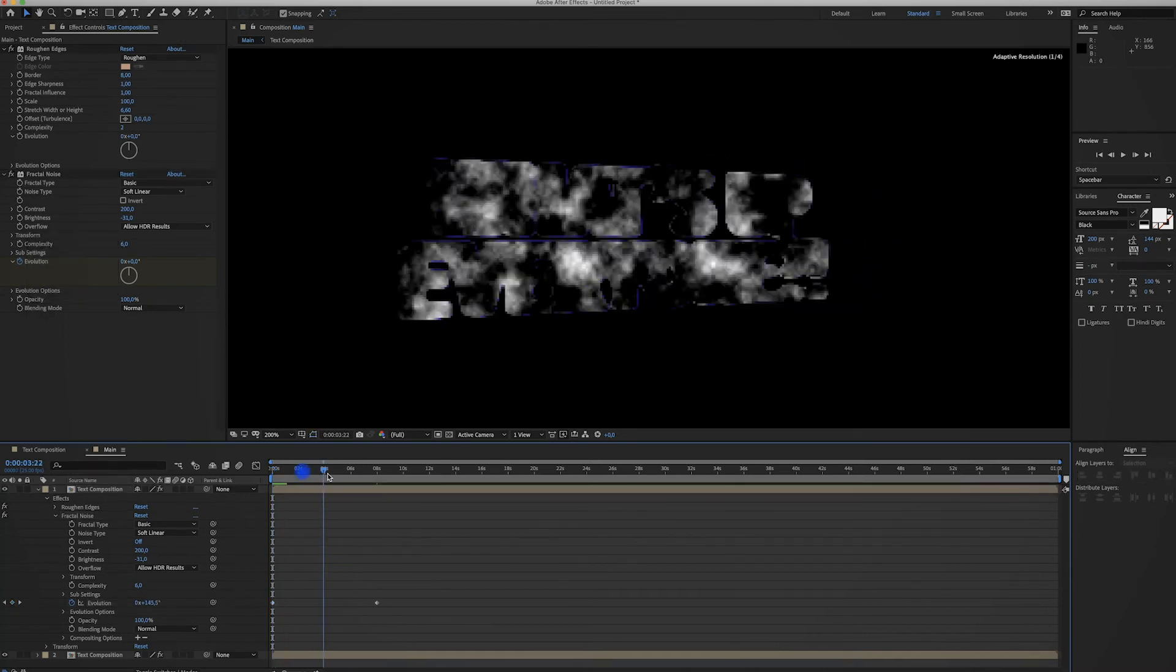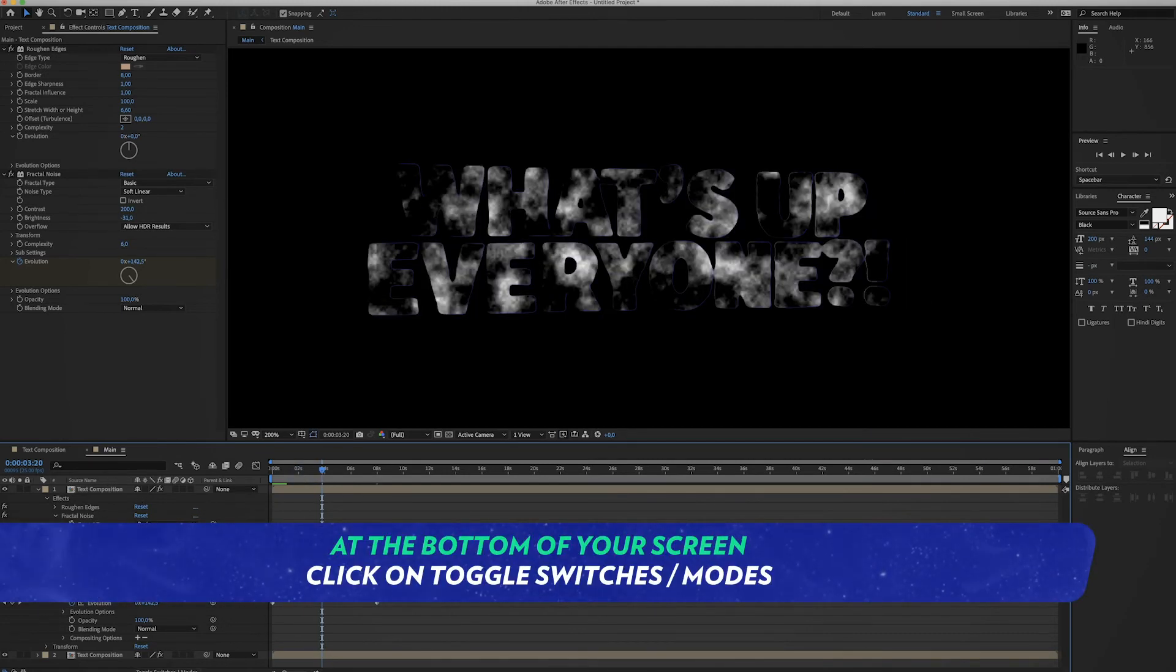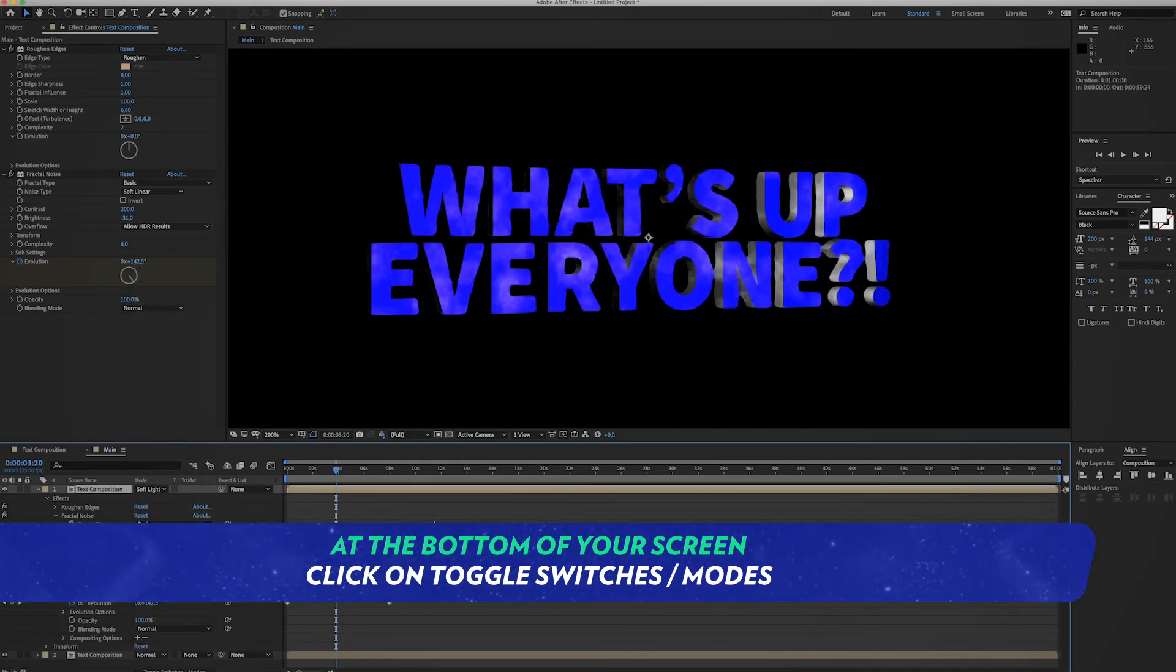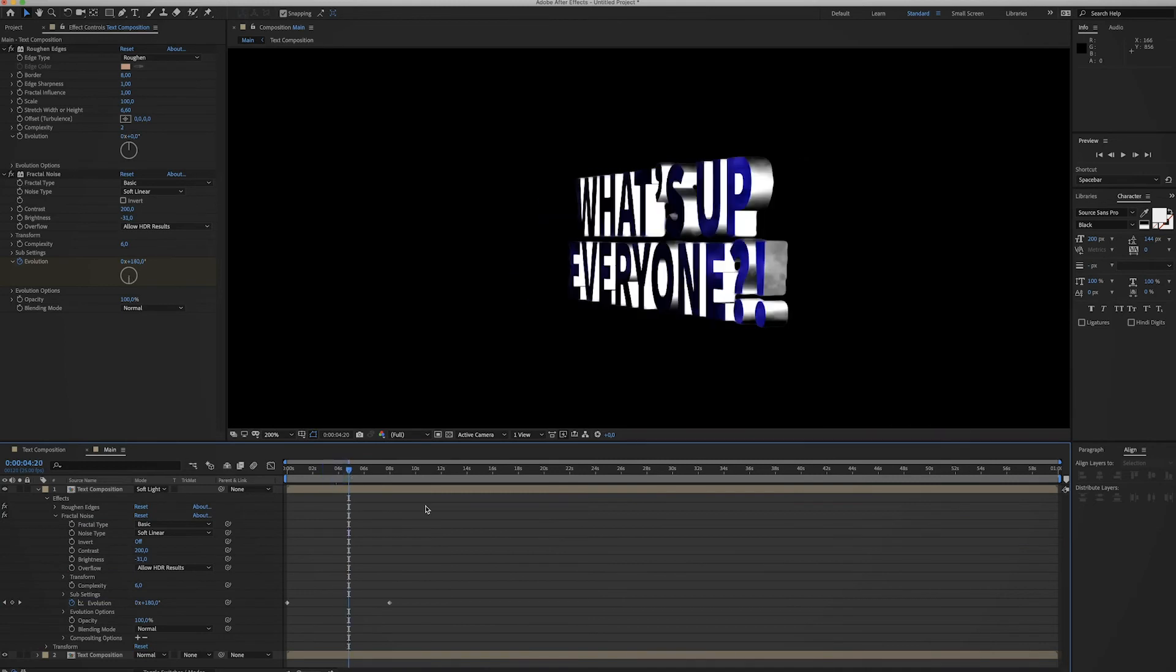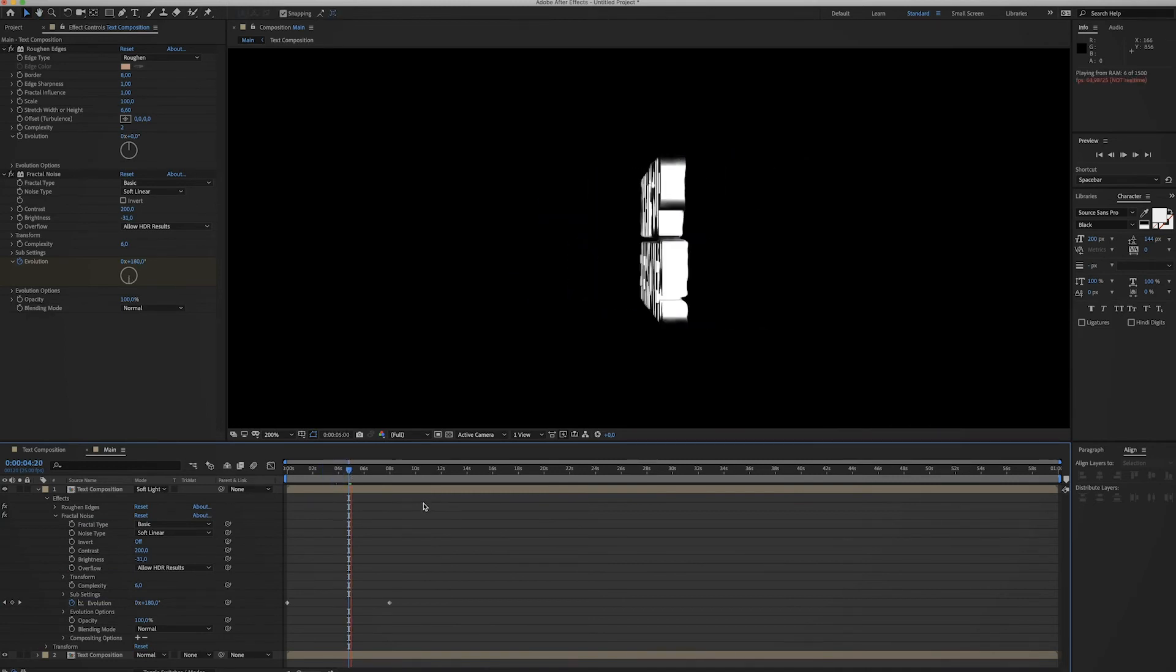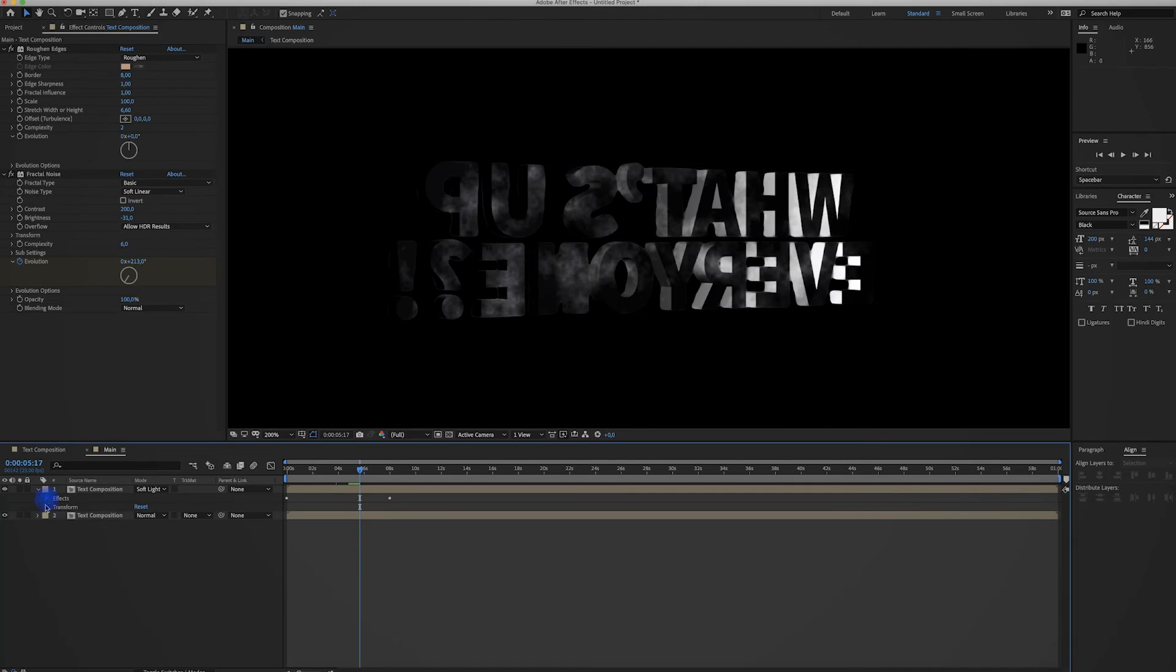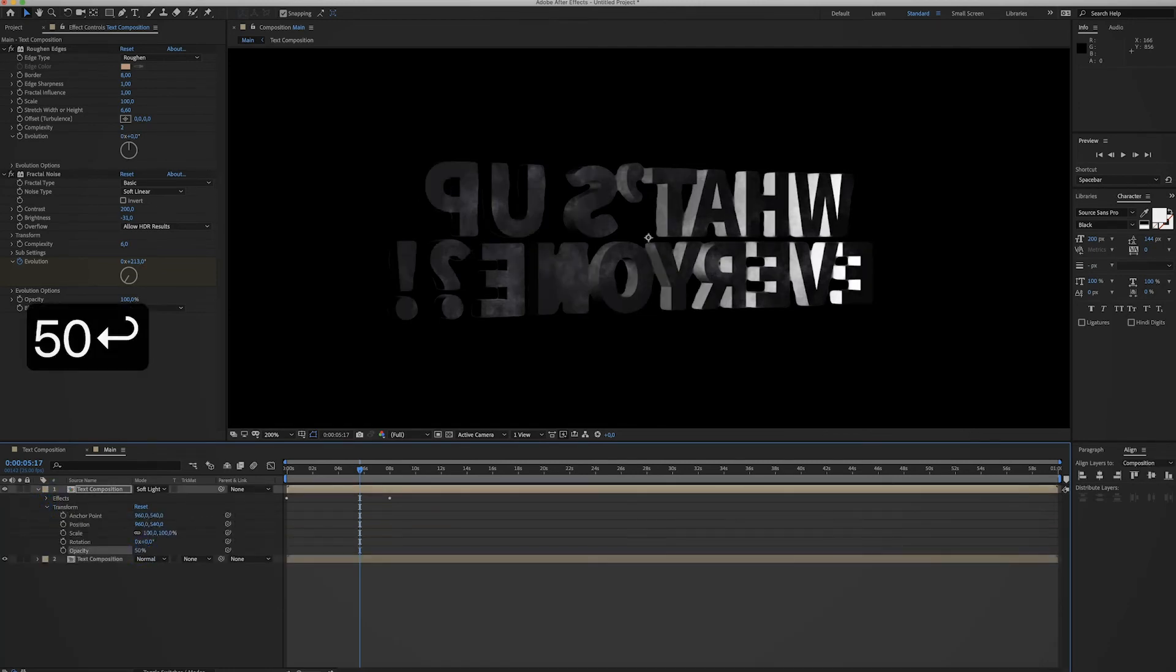Now this is looking really weird, but what you have to do is again change the modes. Click on Toggle Switches Modes and set this bad boy to Soft Light. So you get this little overlay and now it already looks a lot more interesting. I think we should change the opacity a little bit, maybe even set it to 50.